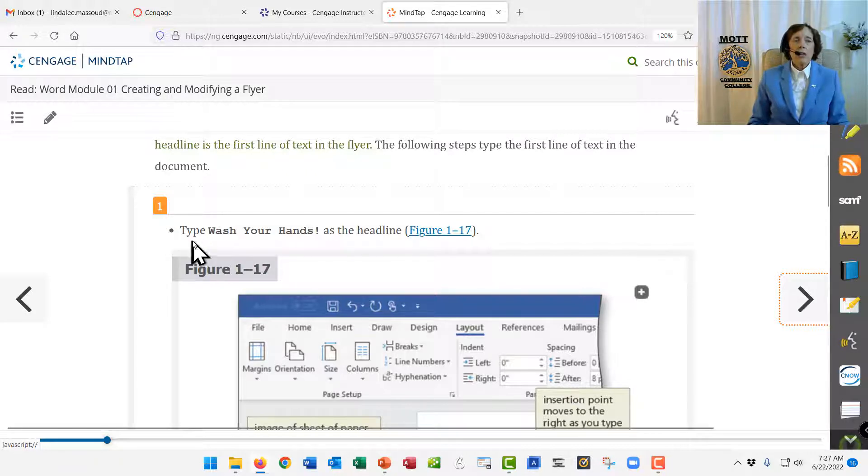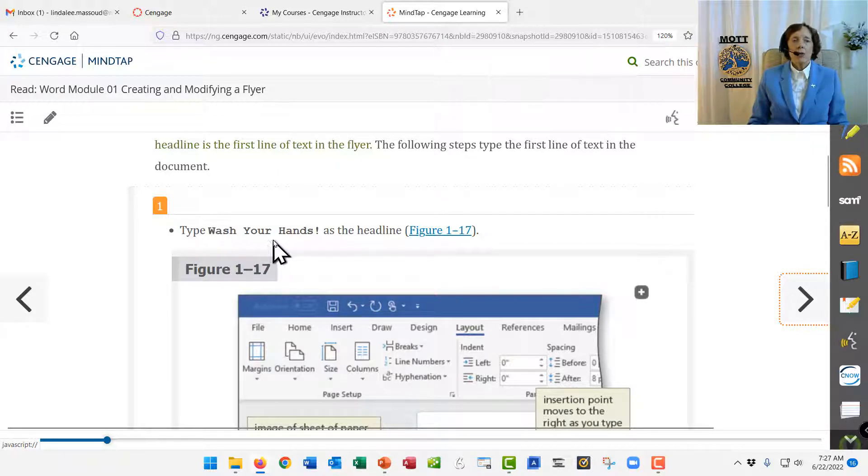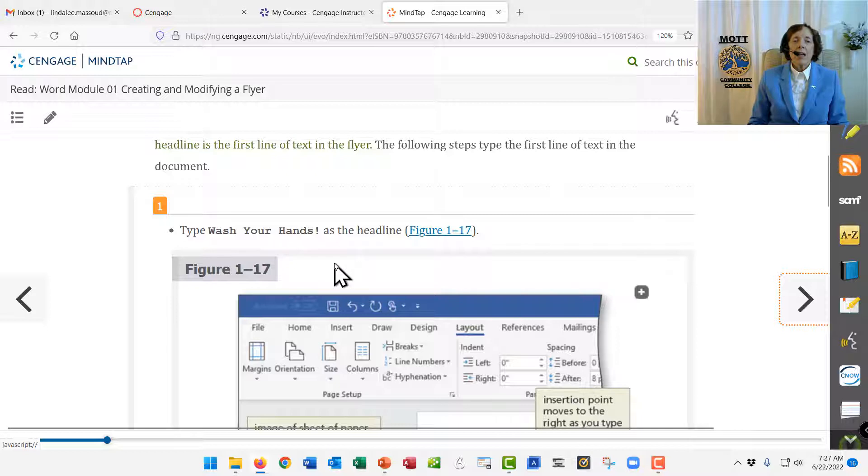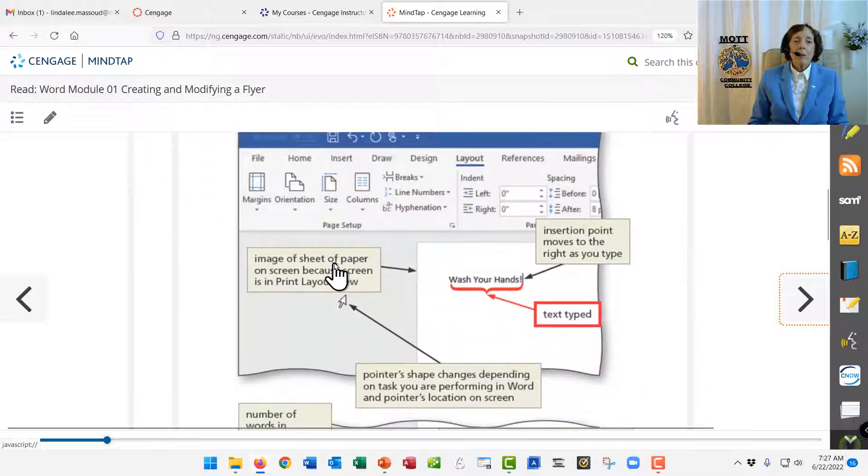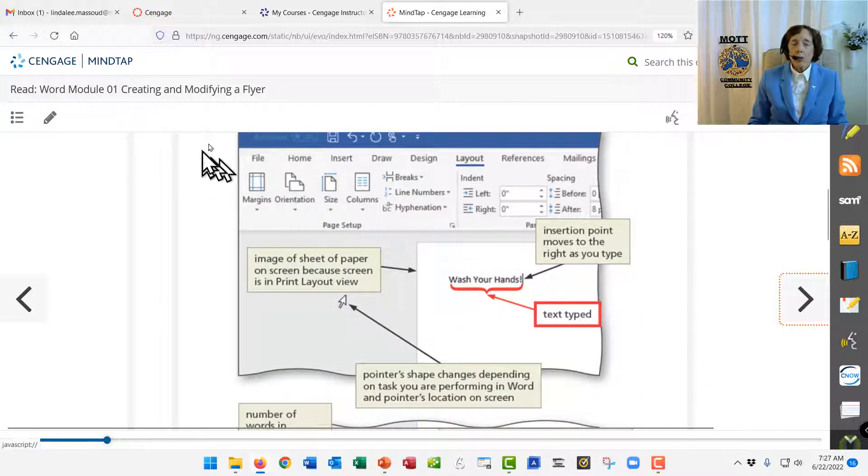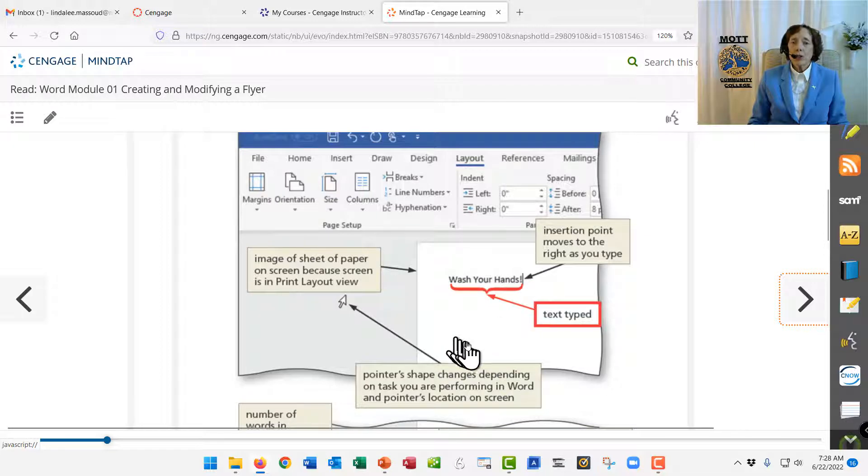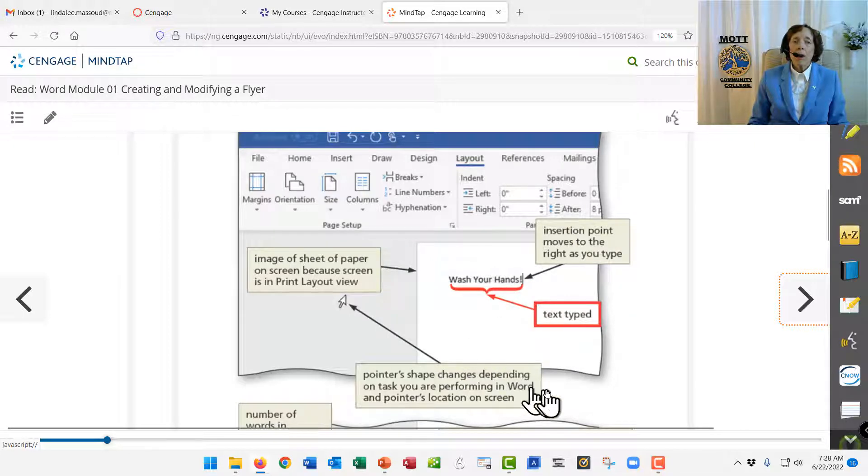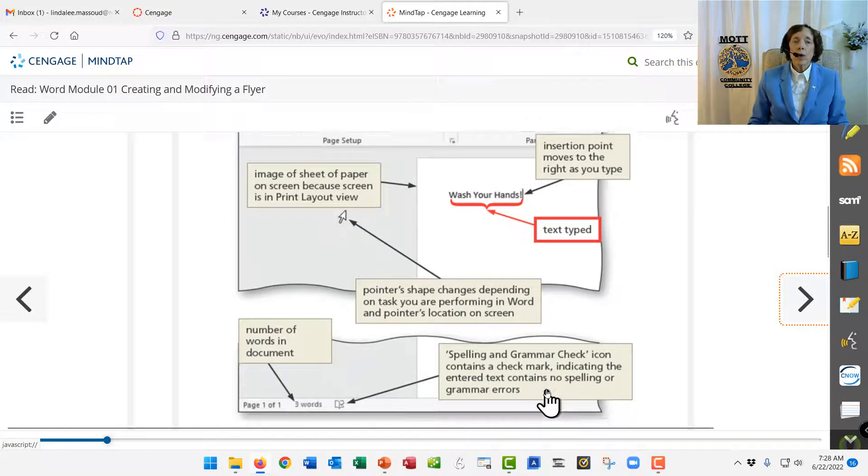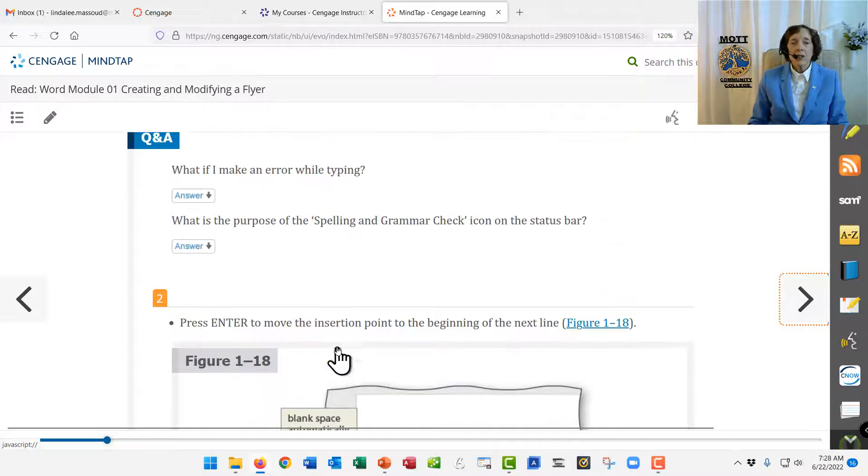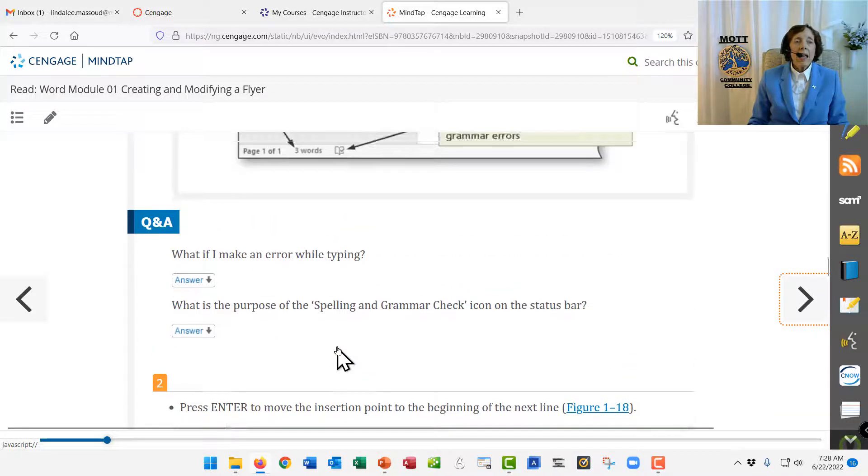And it will say, type, wash your hands, exclamation point. And at that point, then, it will show you, it tells you what to do in words. And it shows you pictures about what to do and what your mouse pointer should look like and so on.